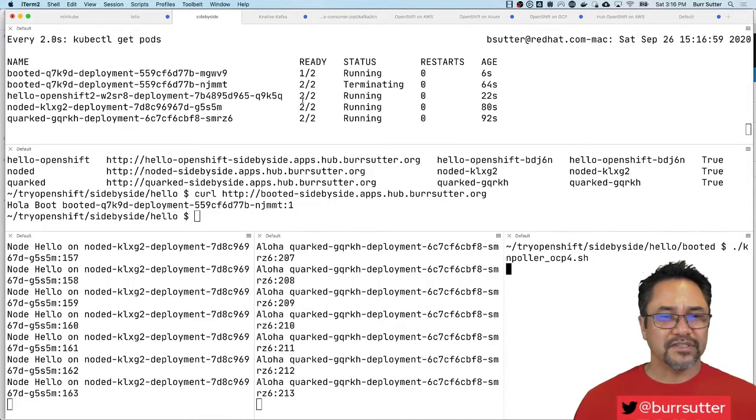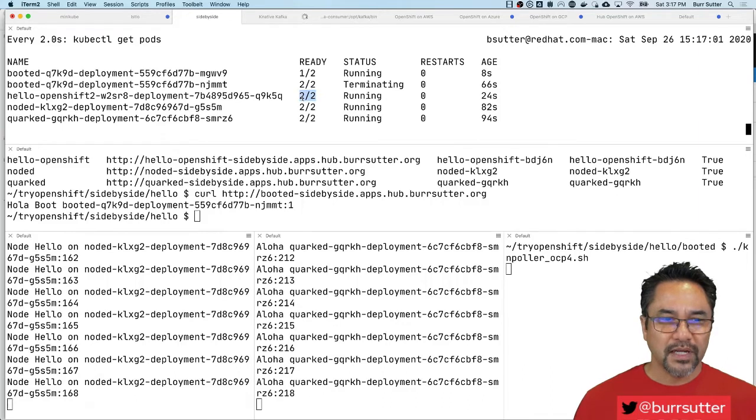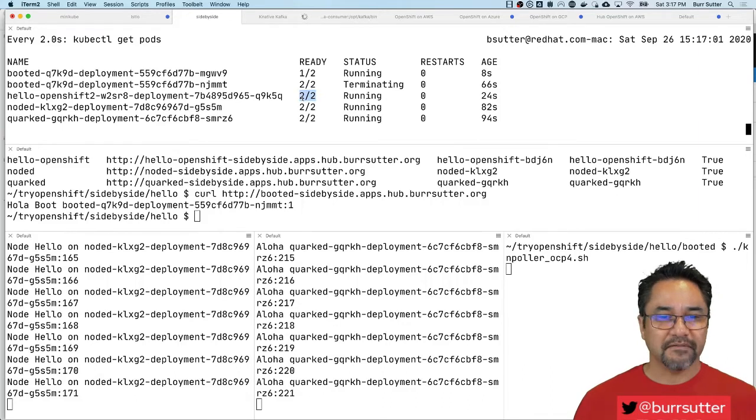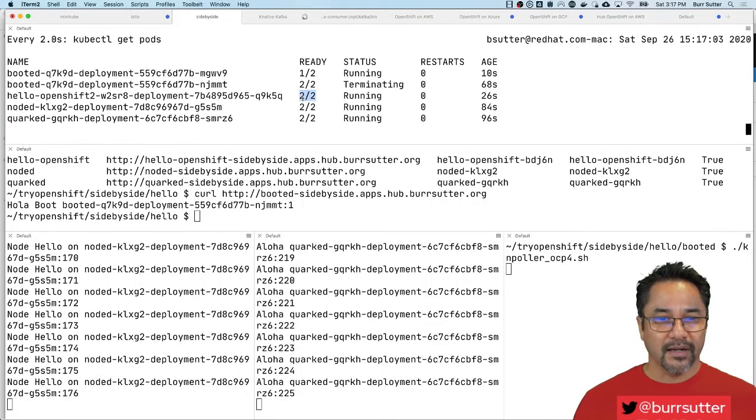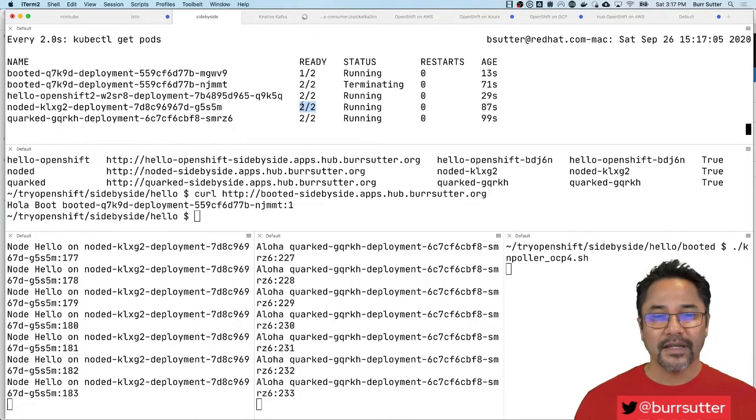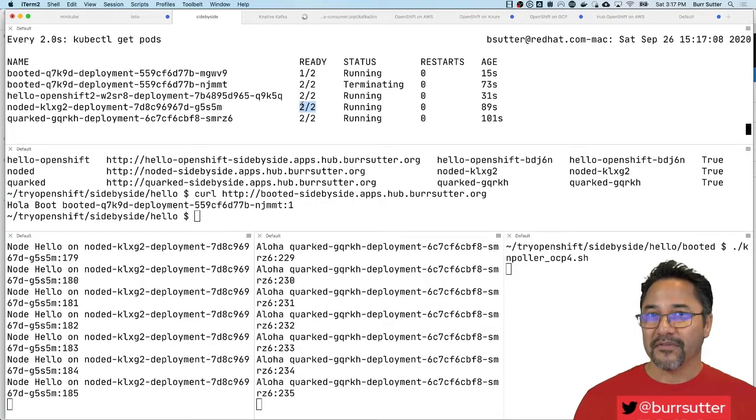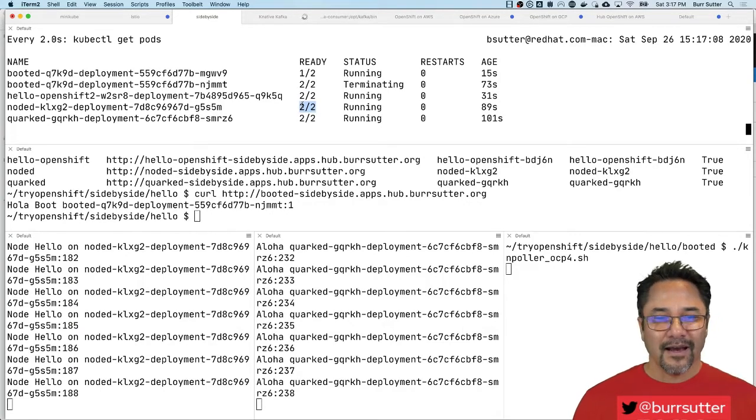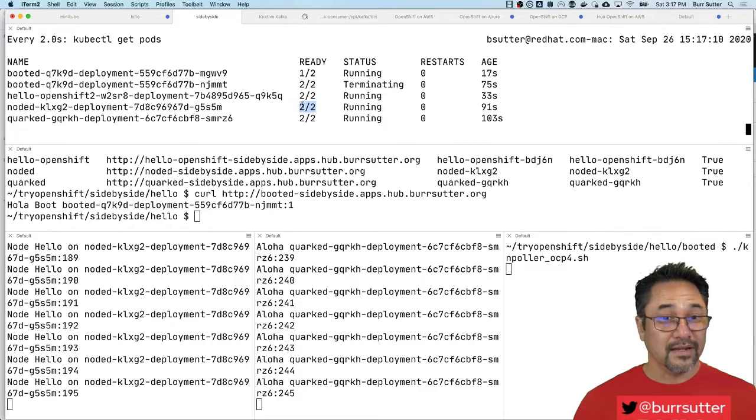You can kind of tell Knative is involved with this too. See the two by two? That's because the Knative sidecar has been added to that pod. And so look for that two by two. If you have a one slash one, you probably have deployed it as a normal image, a normal deployment, not a Knative service.